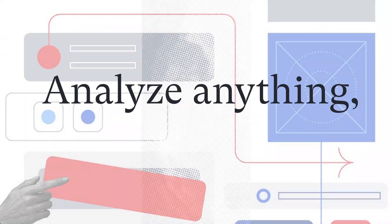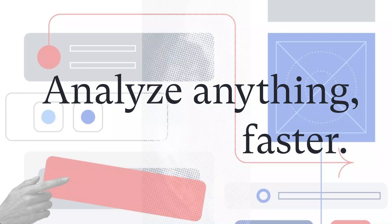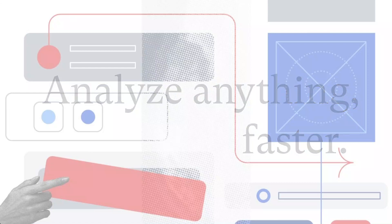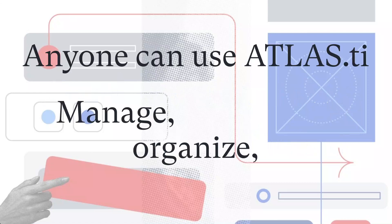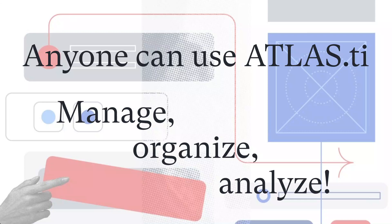Analyze anything faster with Atlas Ti. Anyone can use the software to manage, organize, and analyze material, even without any prior knowledge.